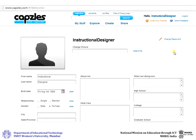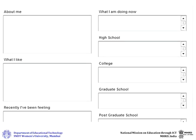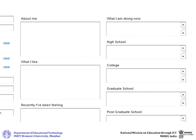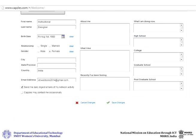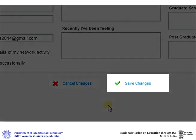Add a description about yourself. Add in your educational details like school, college, graduate school, etc. Once you are done with adding all these details, click on Save Changes.